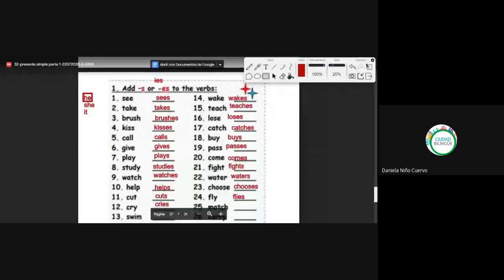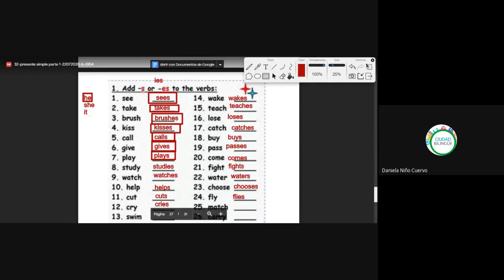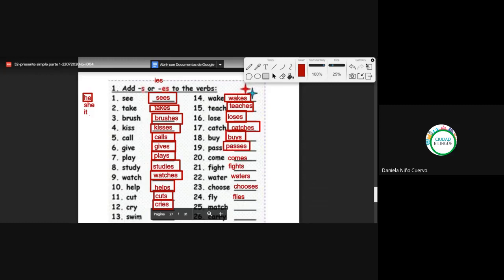Recordemos que todos estos verbos los estamos conjugando con he, she, it: he sees, he takes, he brushes, he kisses, he calls, he gives, he plays, he studies, he watches, he helps, he cuts, he cries, he wakes, he teaches, he loses, he catches, he buys, he passes, he comes, he fights, he waters, he chooses, he flies.